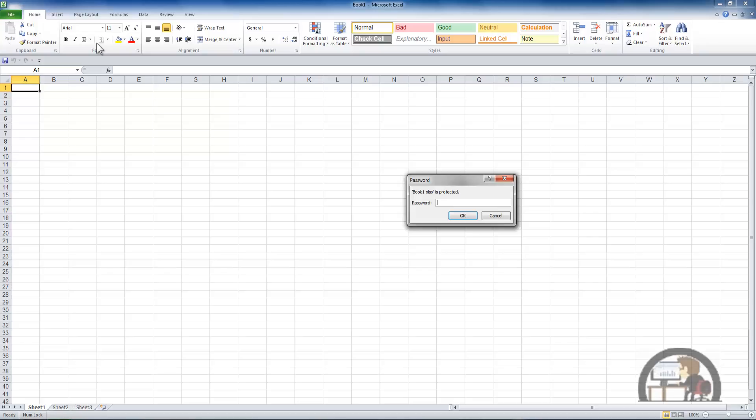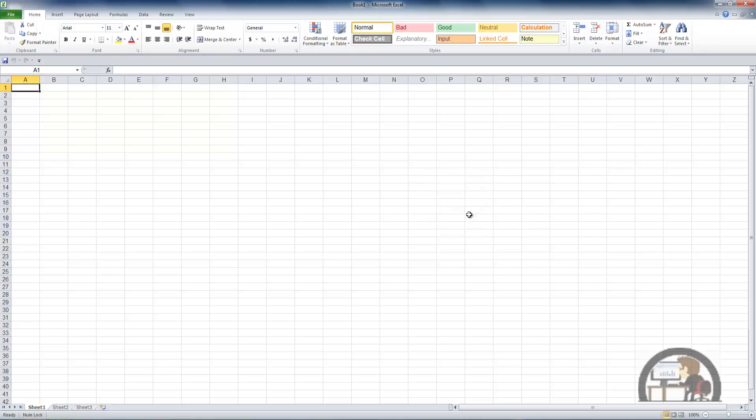Don't get confused about the fact that I have a workbook open that is called book one. That's the default workbook. This is a workbook that we also called book one. It's a different workbook however. It's the one we encrypted with the password. I'll put the password in there. Left click OK and now we gain access to the workbook.